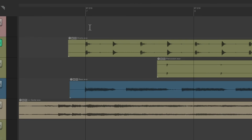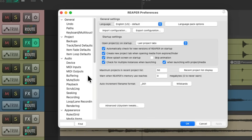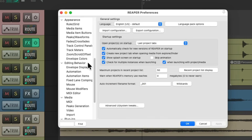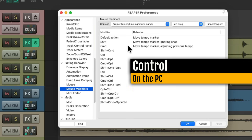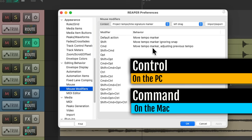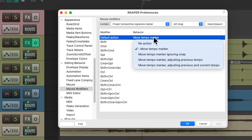To do this quicker, I came up with a few different changes. Go to Preferences (Control+P on PC, Command+Comma on Mac), scroll down under editing behavior, and choose mouse modifiers. Go to the context 'project tempo/time signature marker' and left drag — this is the behavior we've been using: holding Control on PC or Command on Mac and moving our tempo marker, which adjusts the previous tempo. To make this quicker, let's change the default action to have this behavior so we don't have to hold down a modifier at all. We can always switch this back later, but this is going to make it a lot quicker.